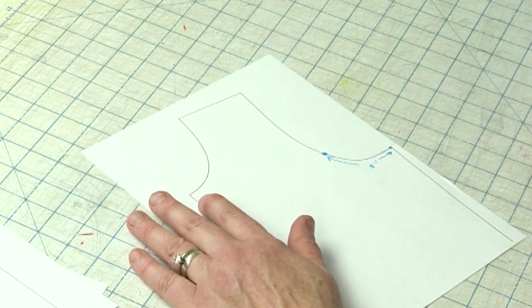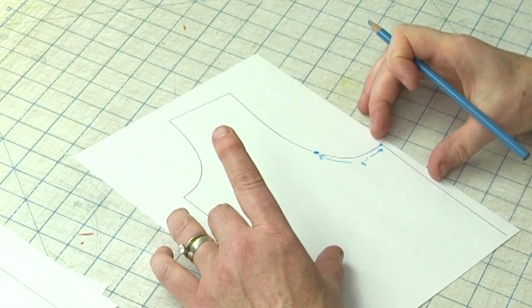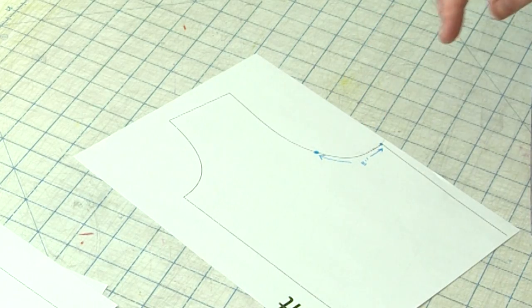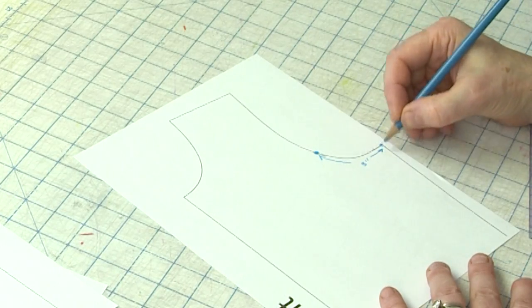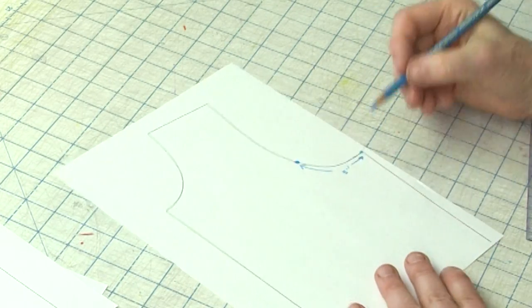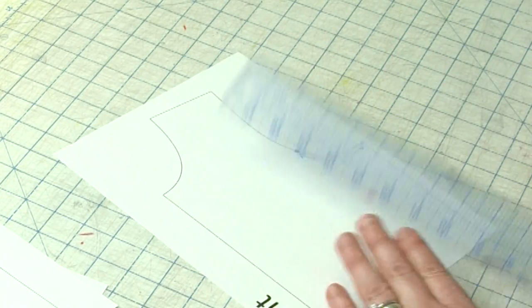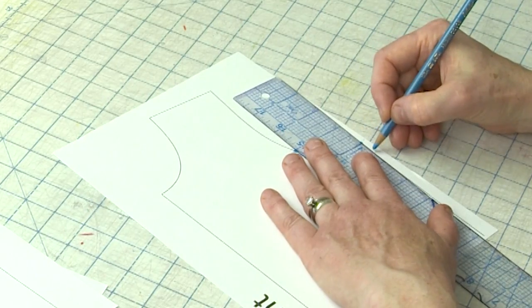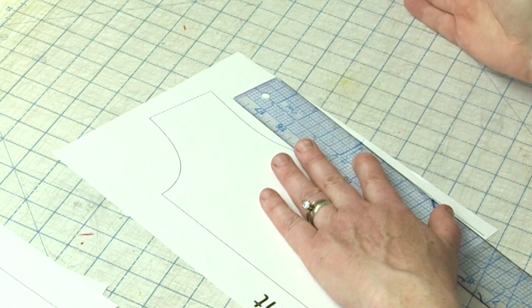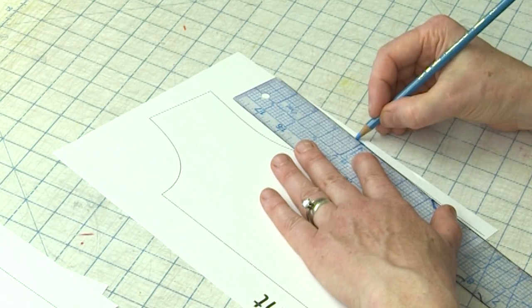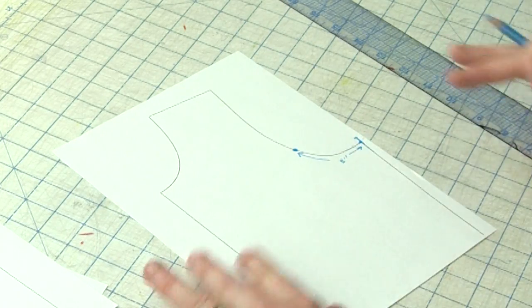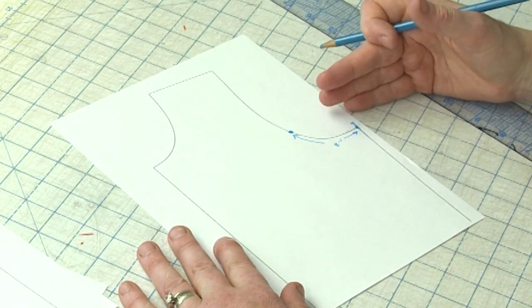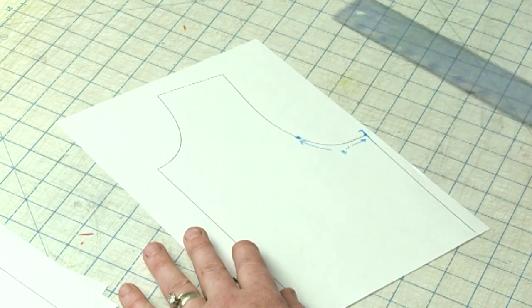Now remember, we want to raise our armhole to bring it closer into our arm so it's not hanging down too low. But we don't want to change the measurement of the armhole. So I need to know what that measurement is. Then what I'm going to do is I'm going to extend my side seam up the amount I need to raise my armhole. So in this case, I'm going to raise it 3 eighths of an inch. Now on a full size pattern, you can raise it more for what you need. But for this example, I'm going to raise it 3 eighths.